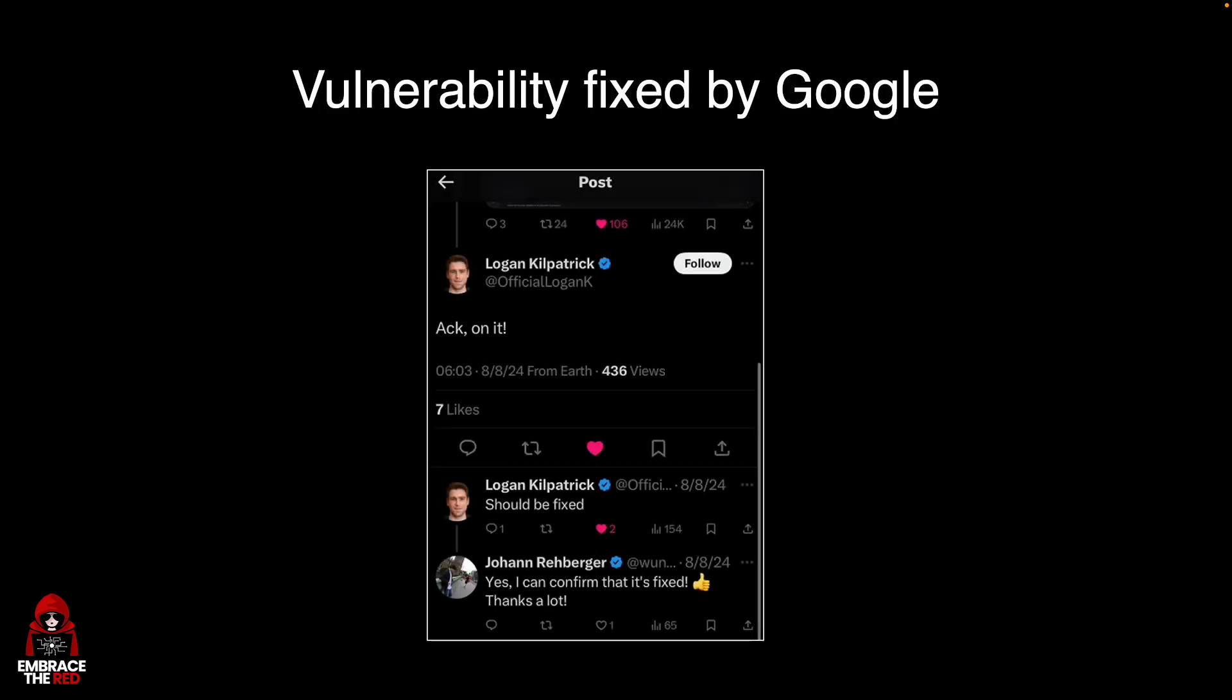First of all, the vulnerability is fixed by Google. This happened in August. There was actually some exchange on Twitter about it where Logan Kilpatrick confirmed the fix and that the team was working on it.